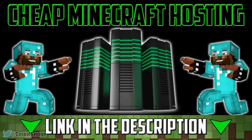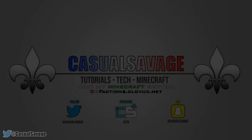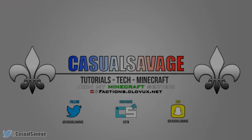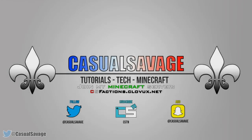For cheap Minecraft hosting be sure to go ahead and check out Clovox.net. What is going on guys, Casual Savage here and in this video I'm going to be showing you how to render audio in Sony Vegas Pro 11, 12 or 13.